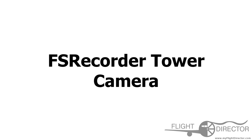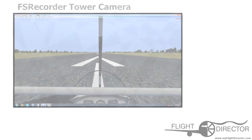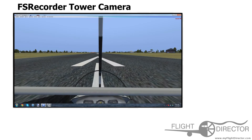Hey guys, what's up? It's Spencer from Flight Director, and today I'm going to talk to you about how to set up an FS Recorder tower camera. This is a very little used camera tool, which can be very helpful for setting up shots, and it's totally free, unlike EasyDoc. So, this is something which, if you're new to editing and you don't want to spend the money on EasyDoc, it's something you should look into.